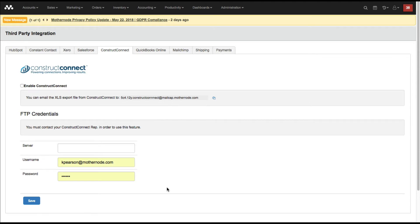If you do not have the API as part of your ConstructConnect subscription, you can also use the MailCap feature. To be clear about security settings: the person emailing the ConstructConnect data to their MotherNode account — their email address has to match their user login email address. The syntax has to be the same, otherwise MotherNode's security settings will not allow that information to come through, as it verifies based on your email address.